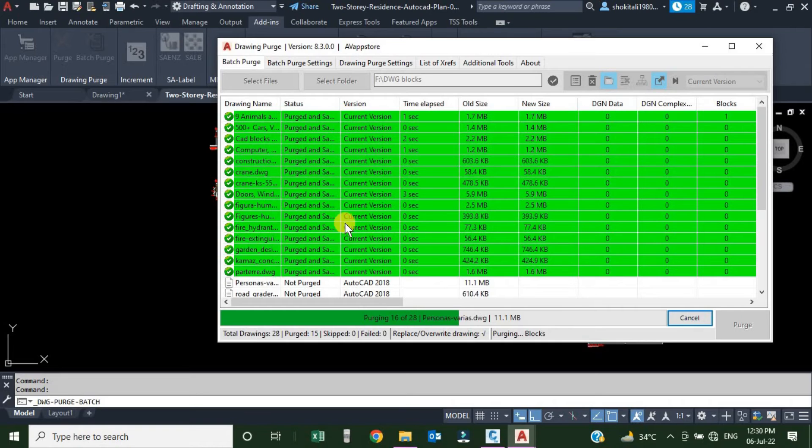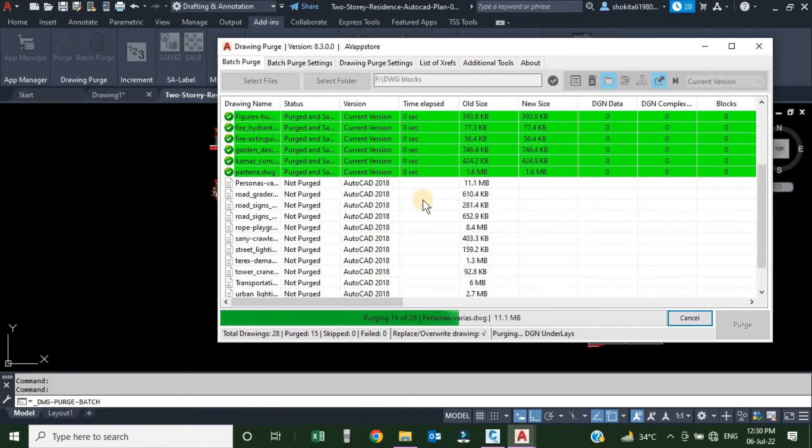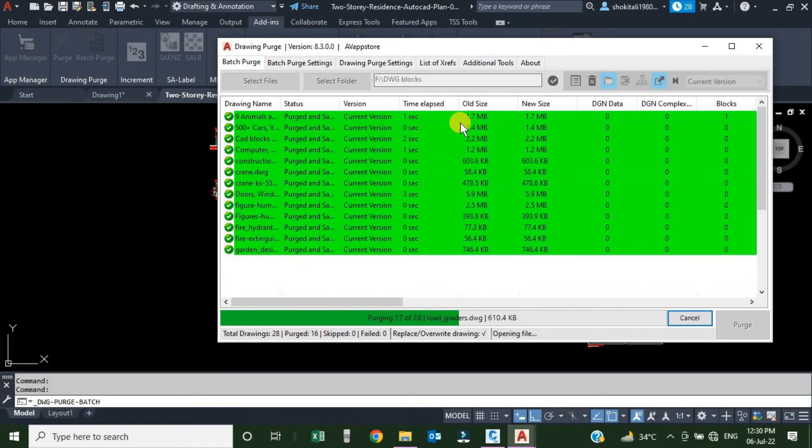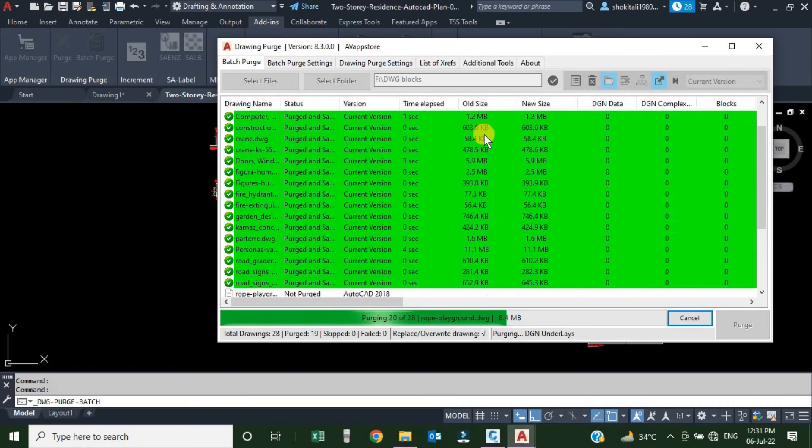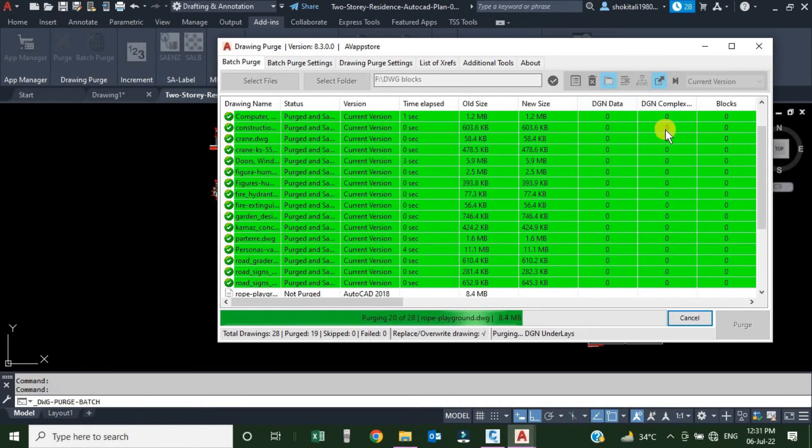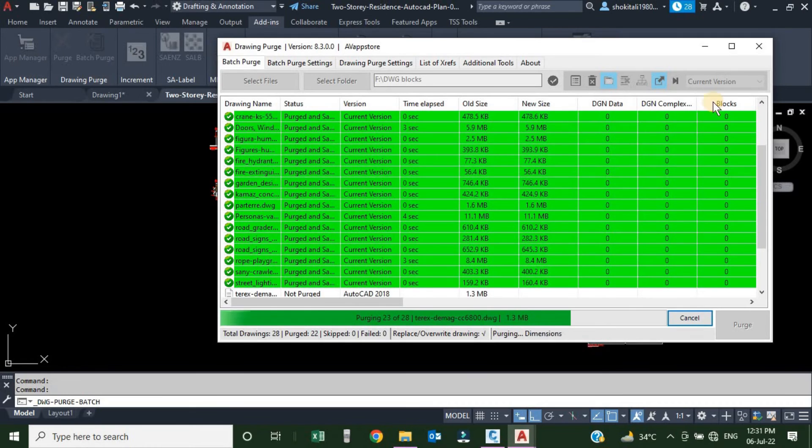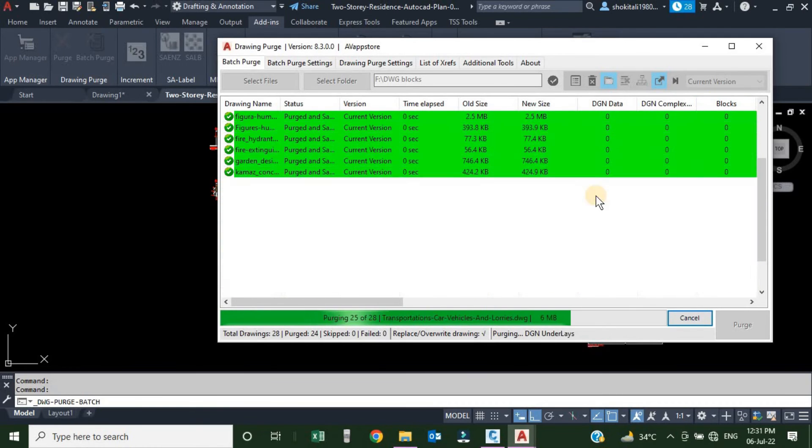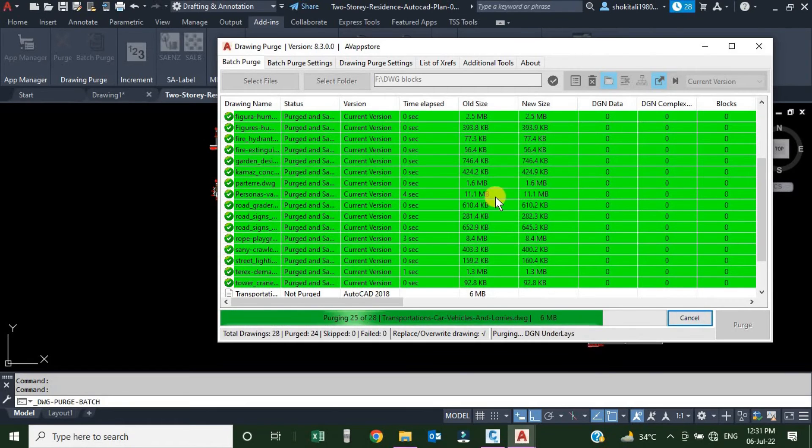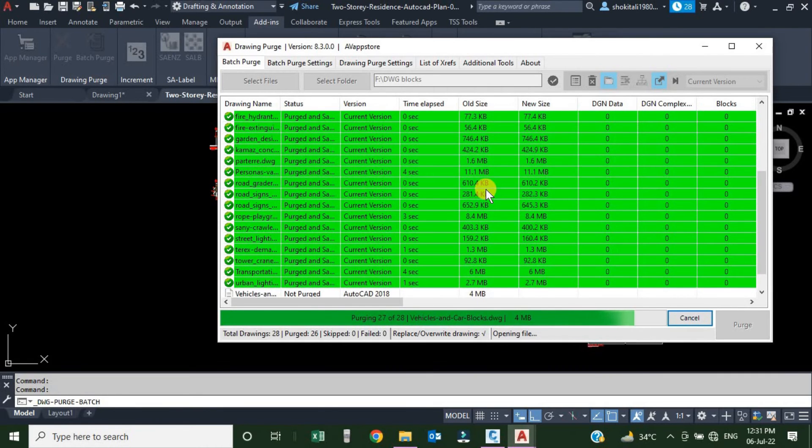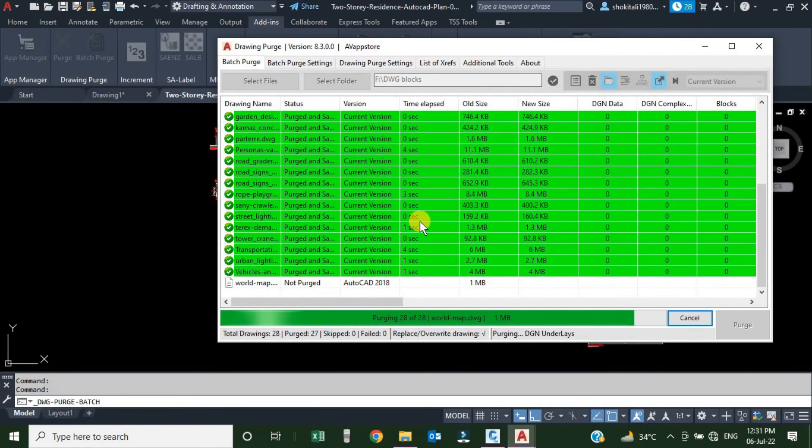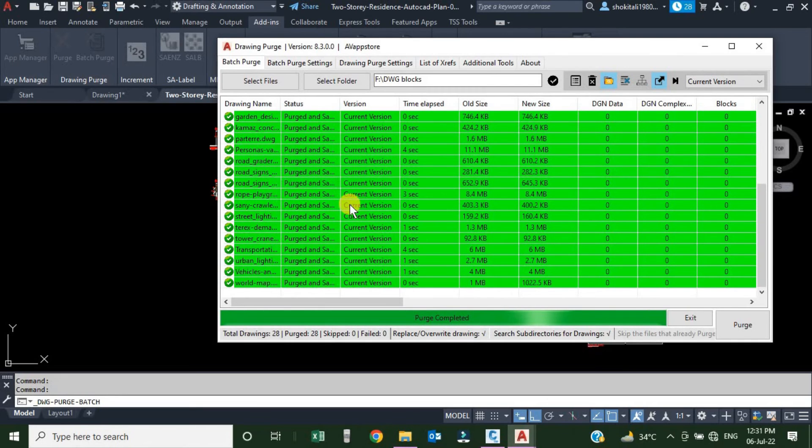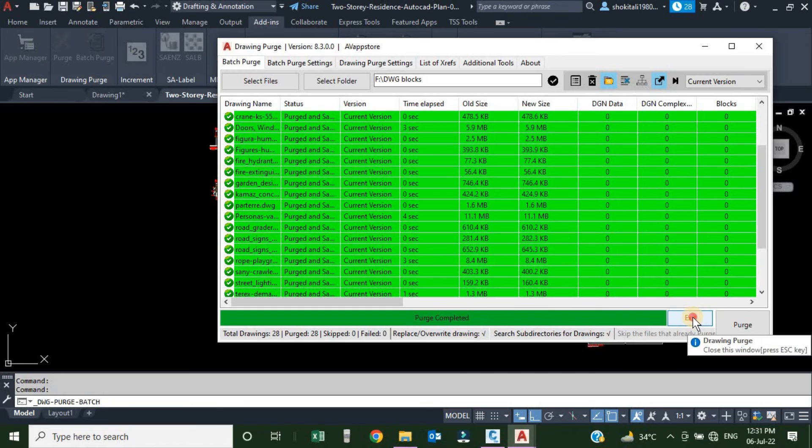All the drawings which are highlighted in green are purged already, and here there are different information: what is the old size, what is the new size, DGN data, DGN complex, all the different items which are purged, you can find them here. Purging is completed. Here we can see a message: Purge Completed. We will just click Exit.